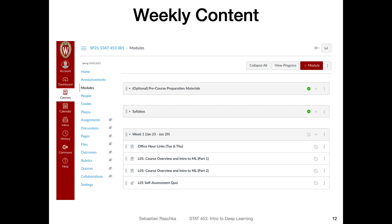Regarding the weekly content, like I mentioned, I will be uploading videos on Tuesdays and Thursdays. Or let's say I will upload them Monday night and Wednesday night such that they are available on Tuesday mornings and Thursday mornings. So that's to the best of my ability. That's my plan here for this semester.